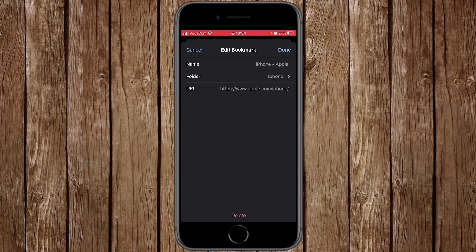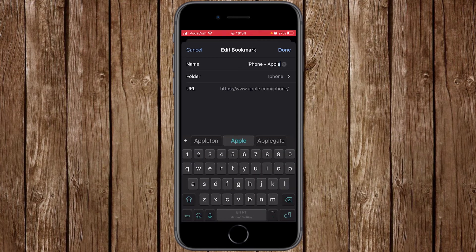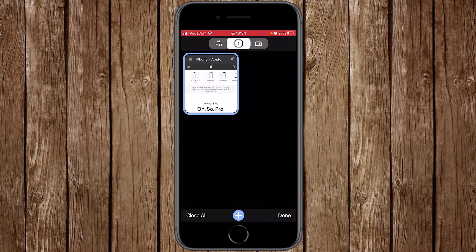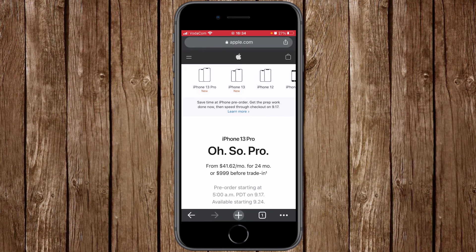At the bottom you have the URL, and under the name you can see 'iPhone Apple.' You can change this name if you like — in this case I'll just keep it as 'iPhone.' Once satisfied, click 'Done.' You'll see a message at the bottom saying 'Item updated.' Then go back to your website.